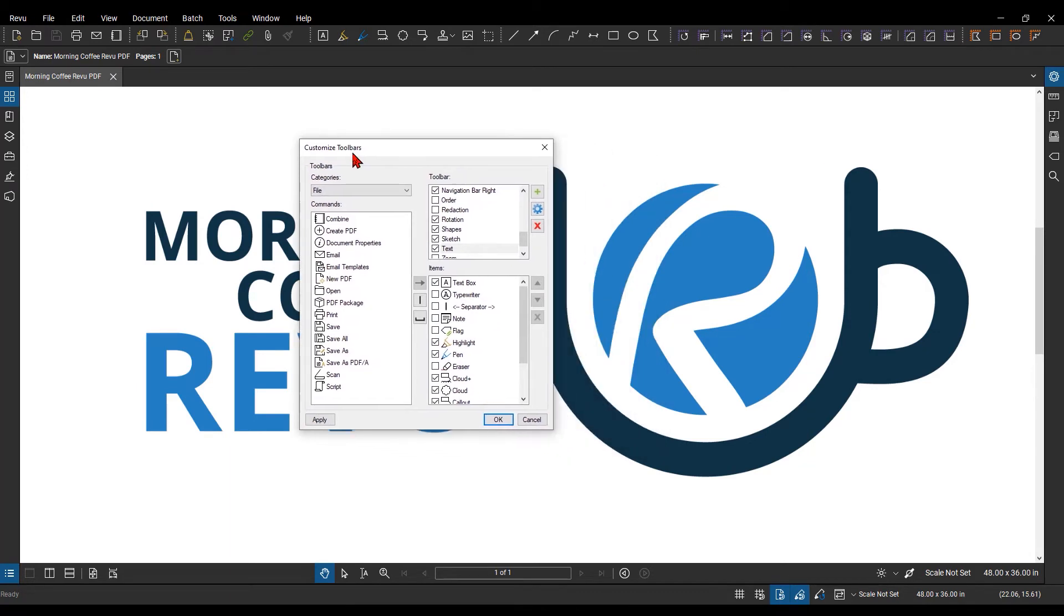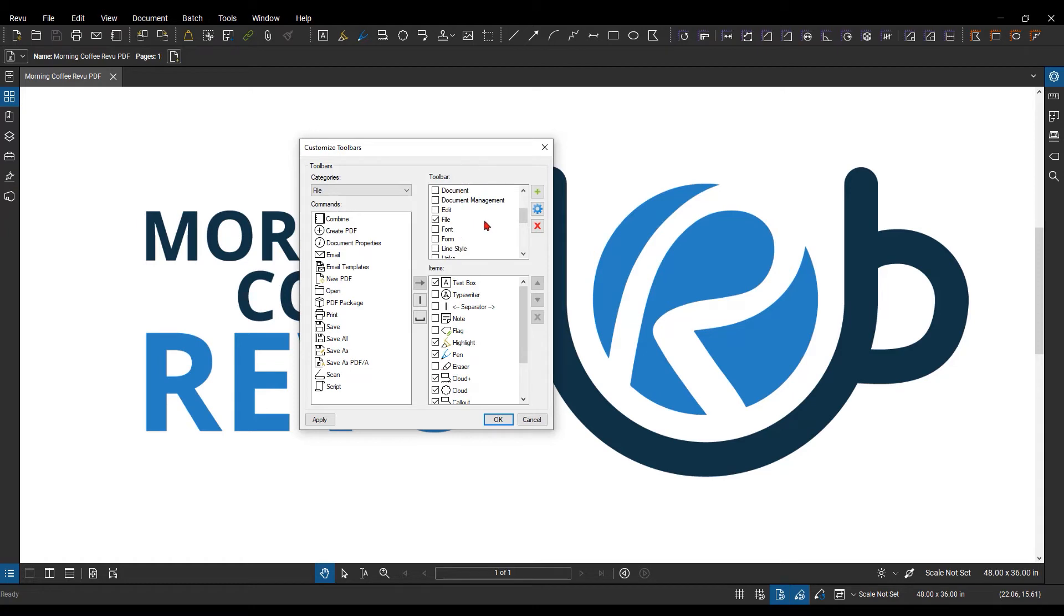This is where you can add additional commands to your toolbars. So, from here, I can see there's the toolbars. These are all the ones that are selectable and addable currently.